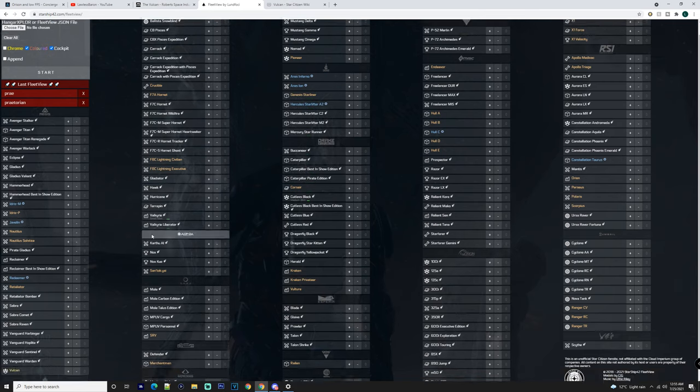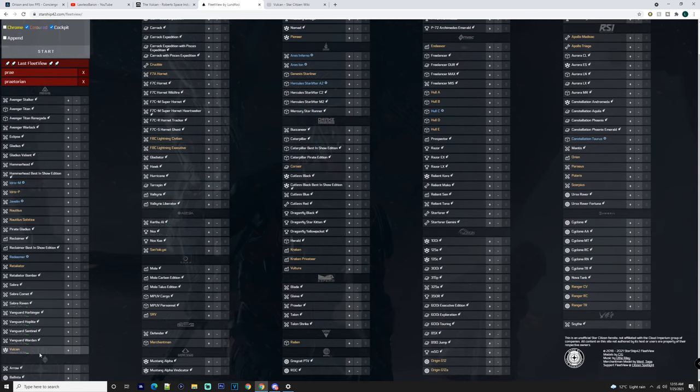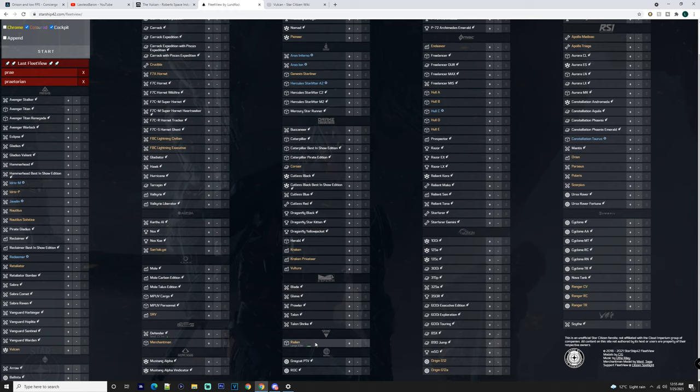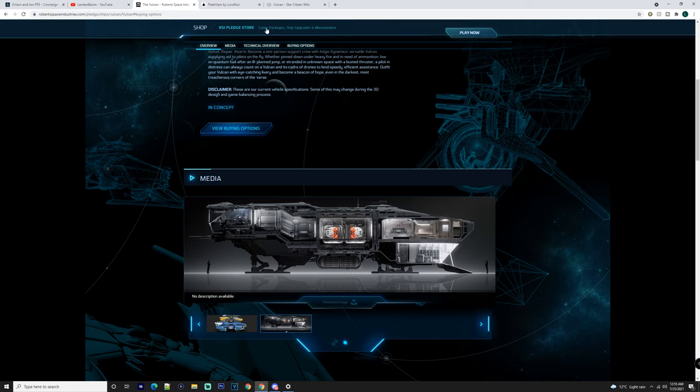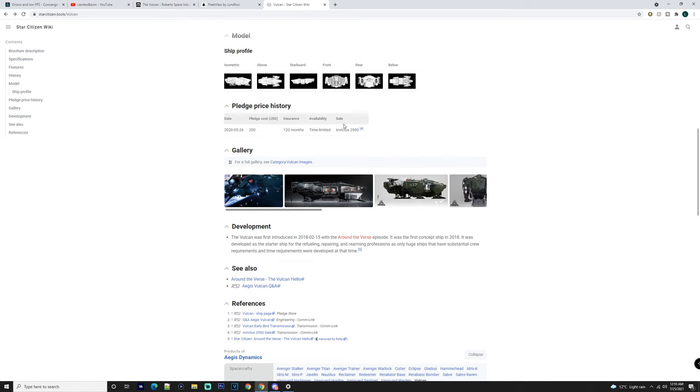It's a small ship, like I said. So you got 38 meters there, so again it's smaller than the Reliant. It's about the same size as a Cutty, a little bit bigger. So just got to keep that in mind that it is a small ship. It may be easier to acquire in game.